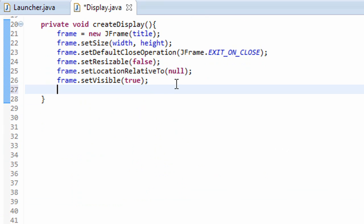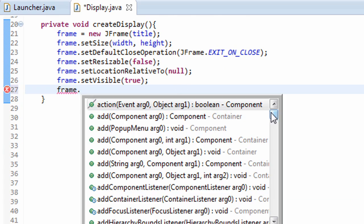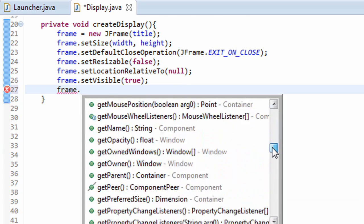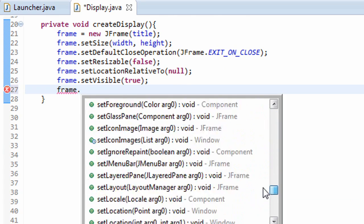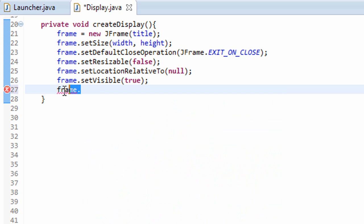Now you can, if you're using Eclipse, type frame dot. And then you can scroll through this awesome list, and you can set a few other things as you wish, but we're going to leave it at this for this tutorial.